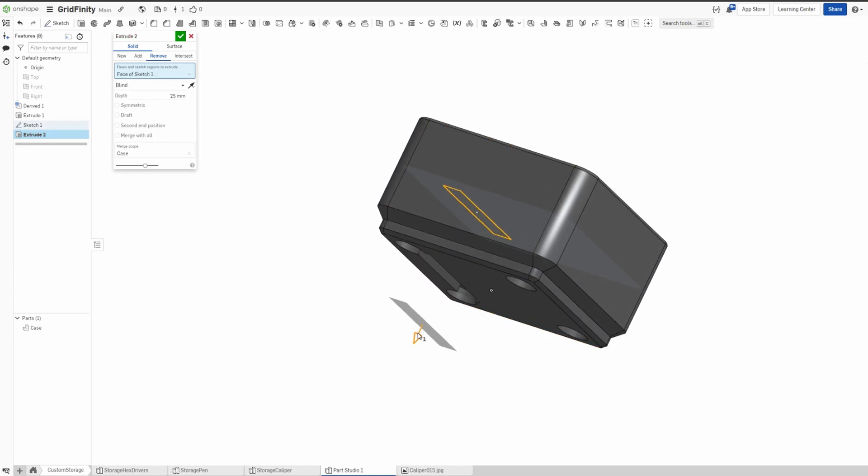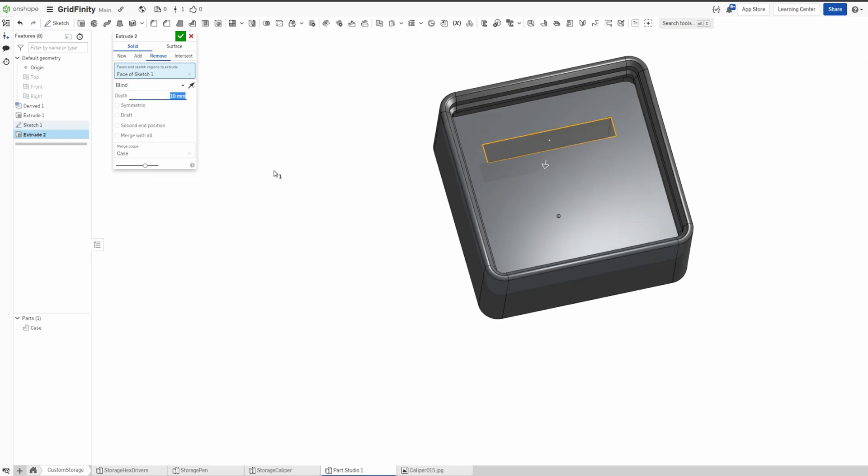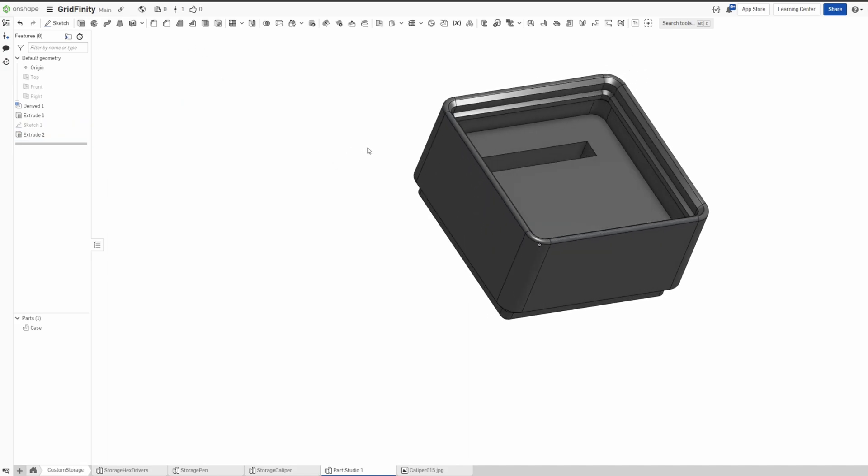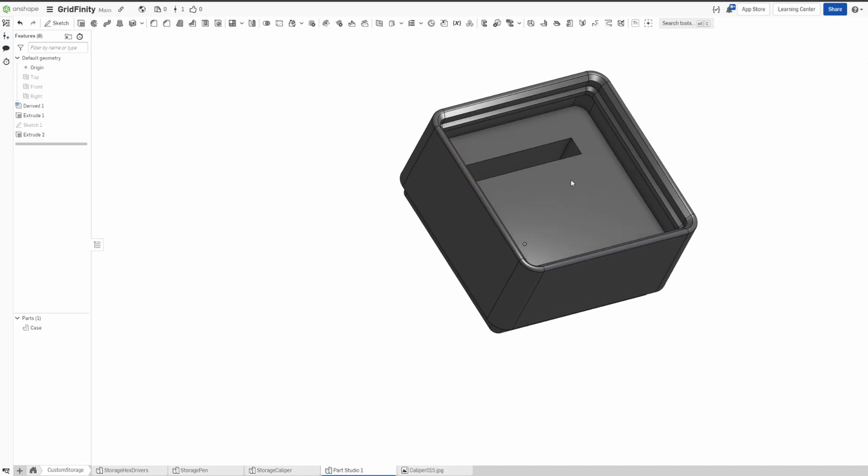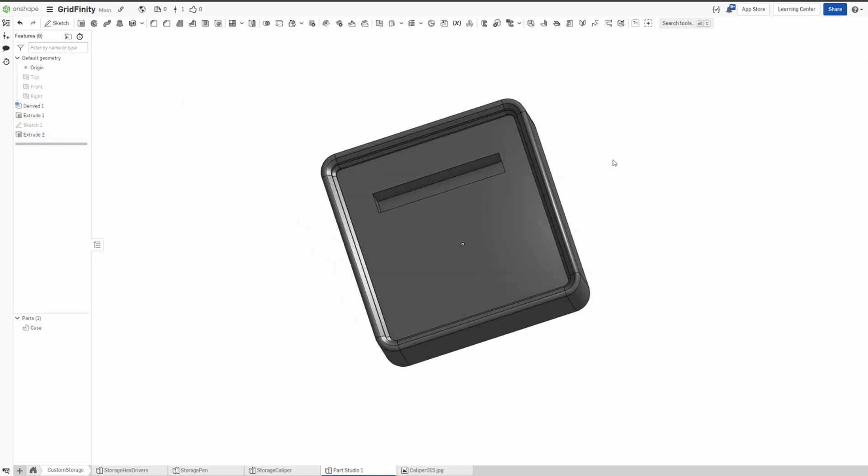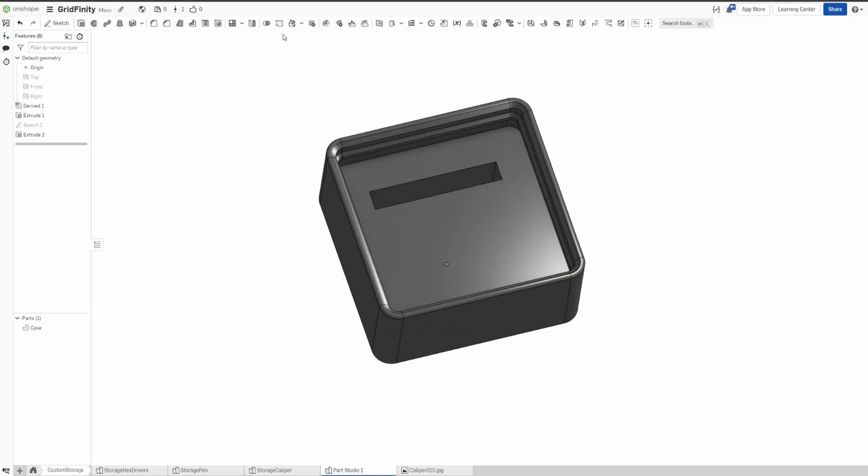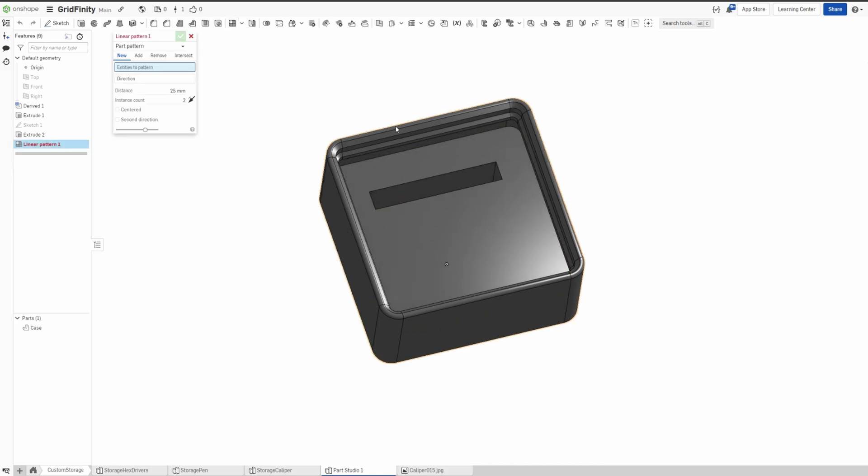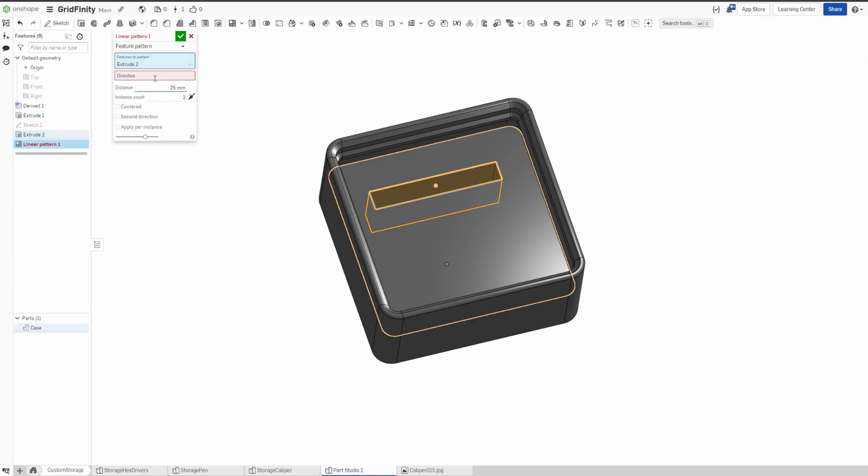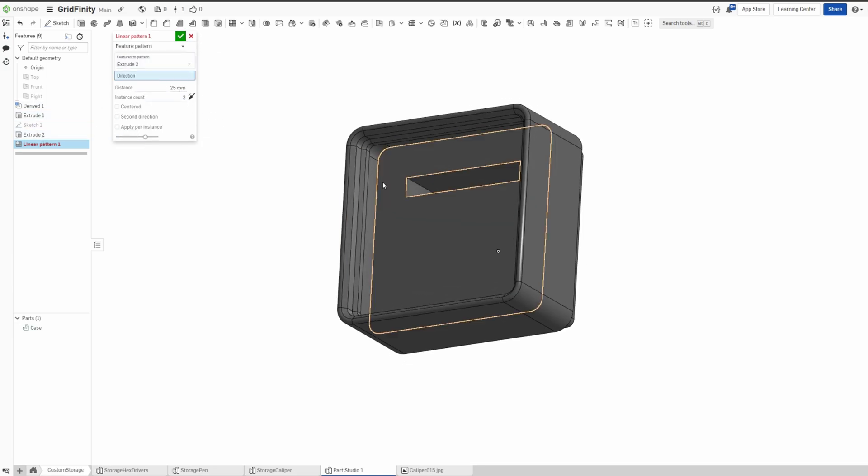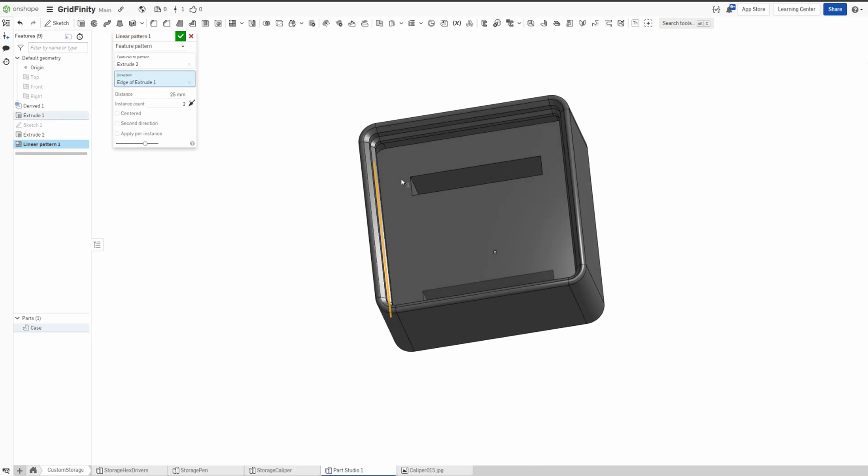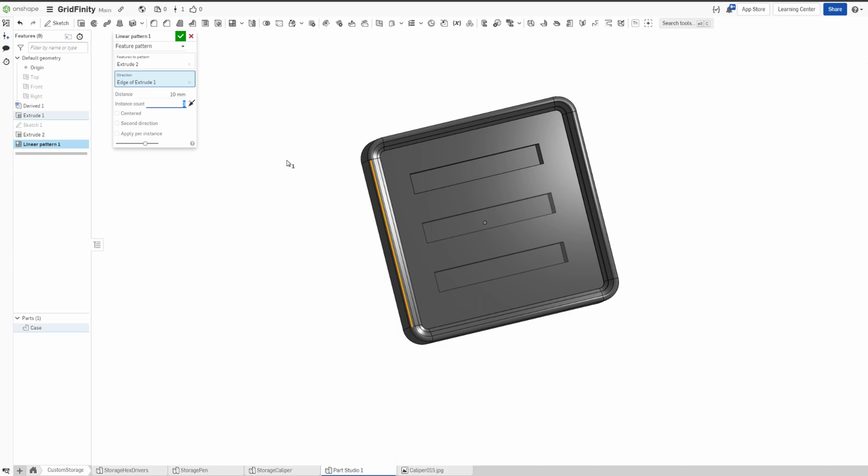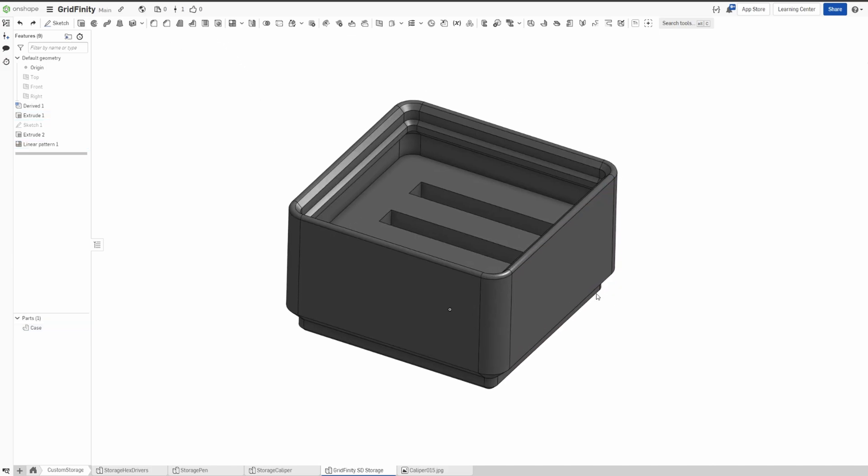And then since we have some extra space, we can do linear pattern where I'm gonna select feature pattern. It's extend. And then the direction, I'll pick one of the vertical. And then maybe the separation is 10, and then I'll do three. Okay, there you go, so three.